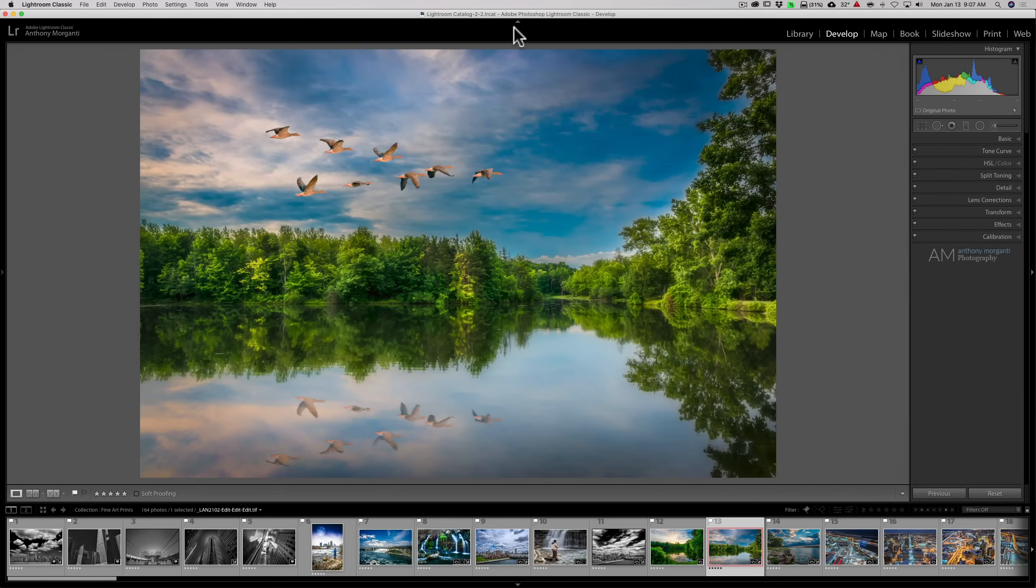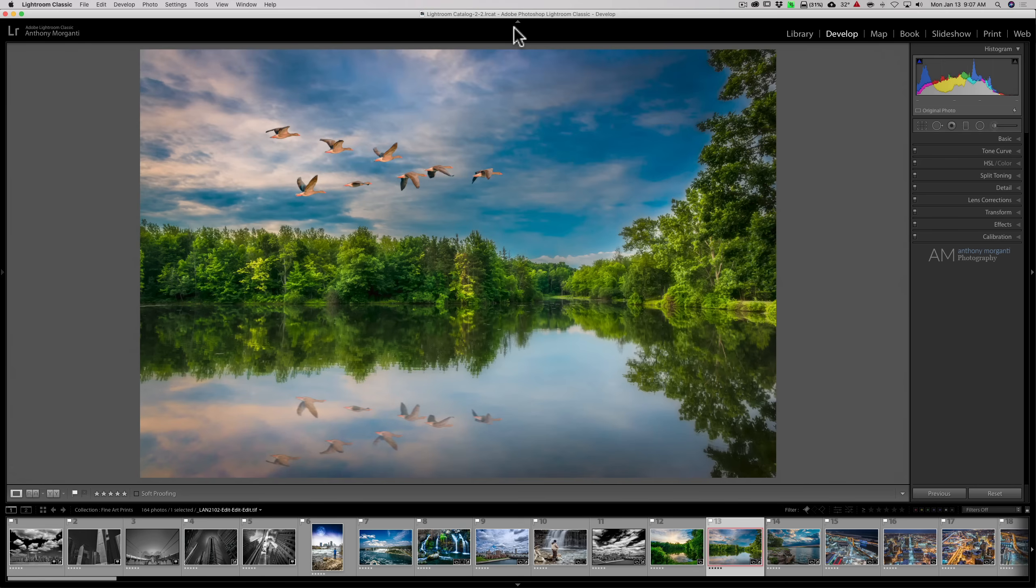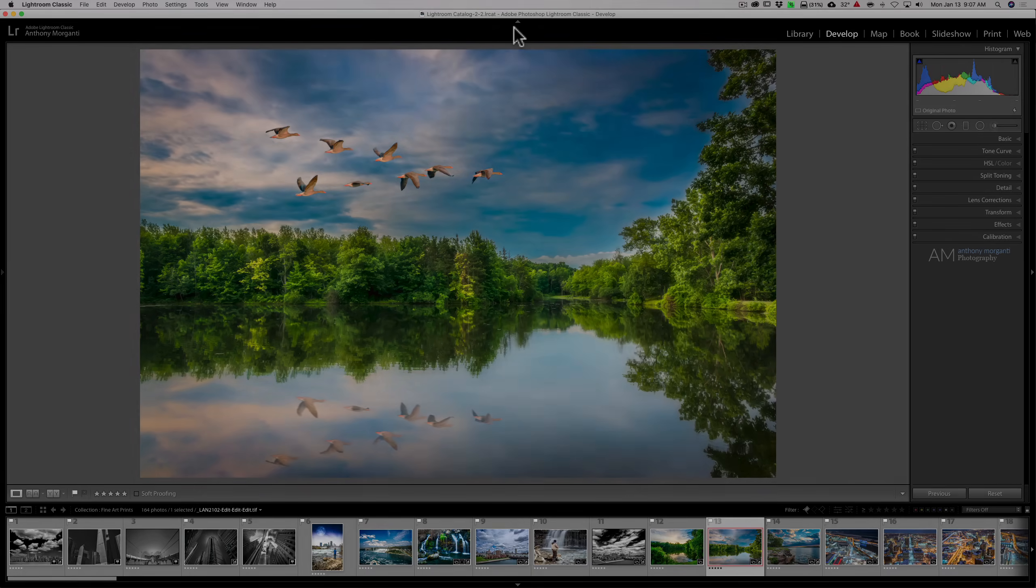Hey guys, this is Anthony Morganti. I am MrPhotographer.com. Are you disappointed in Lightroom's performance? In this video, I'm going to give you a couple tips and tricks that hopefully will have Lightroom running better on your computer.